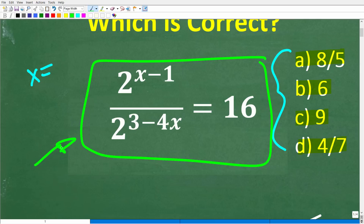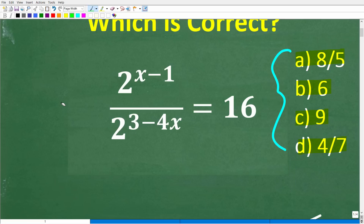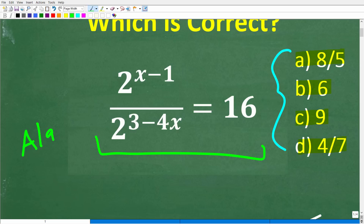This type of equation has the variable x in the exponent spot of this power. In algebra, we solve all different types of equations, and this type — exponential equations — is typically taught in like second year algebra courses like Algebra 2.